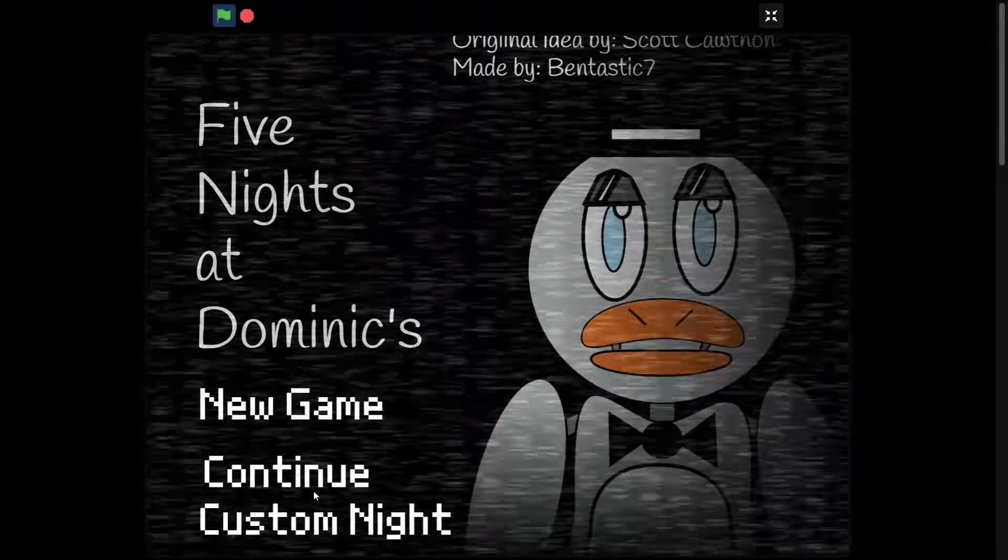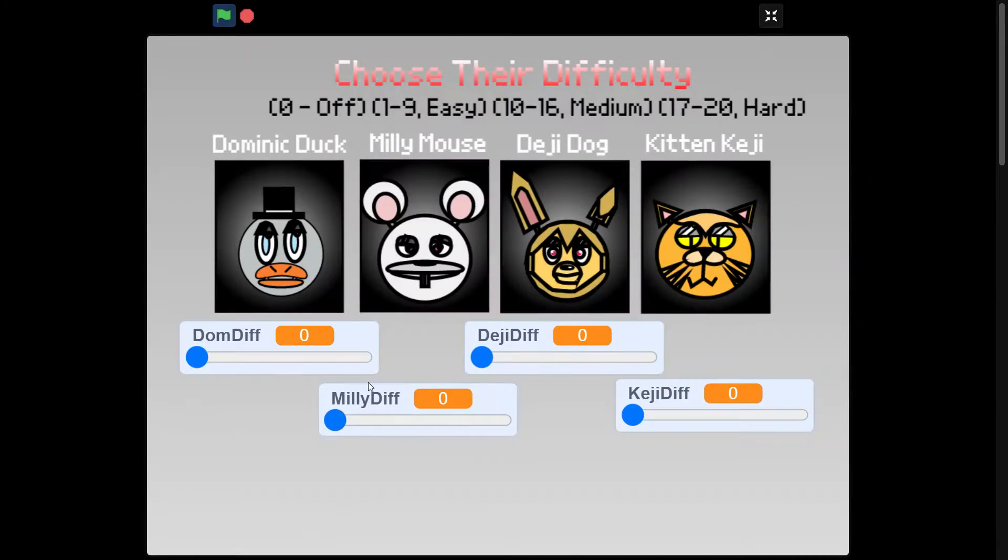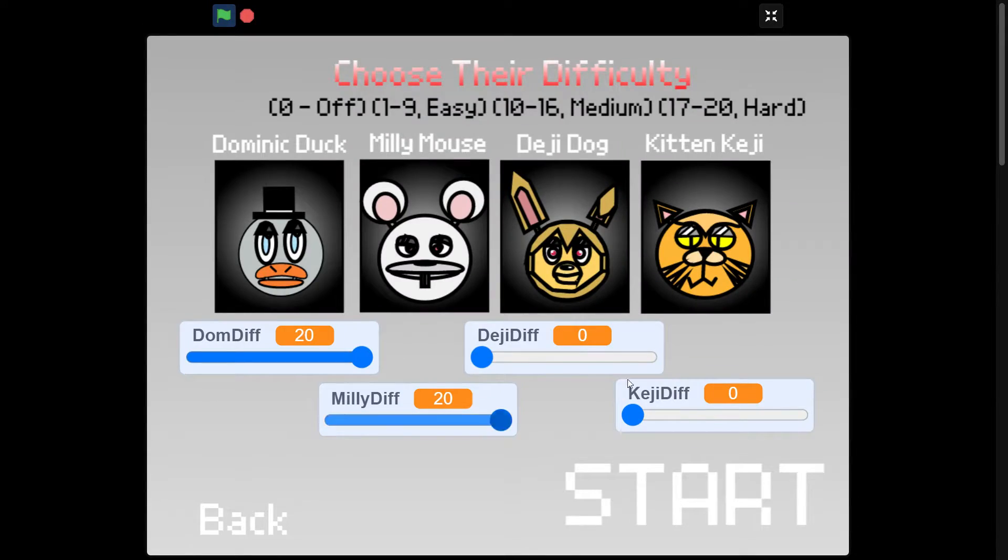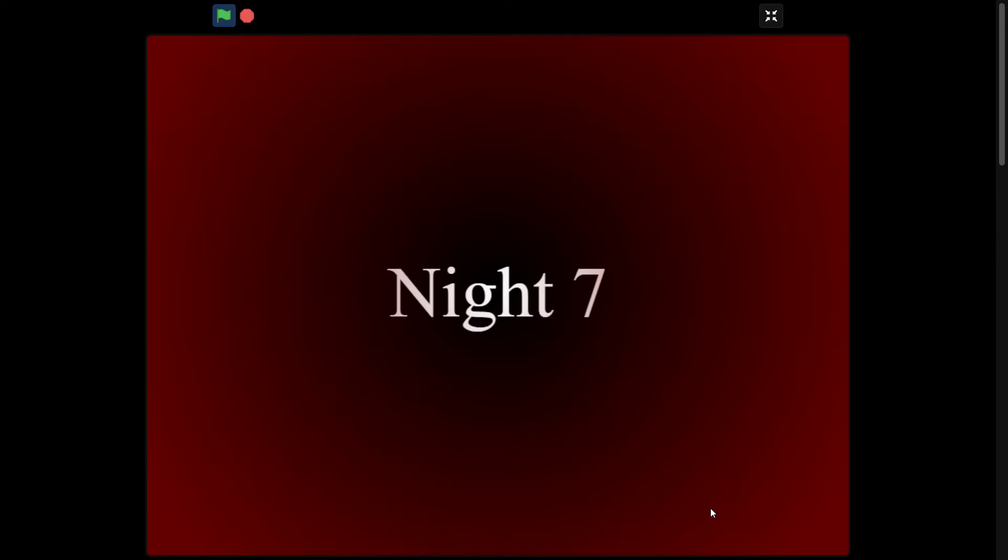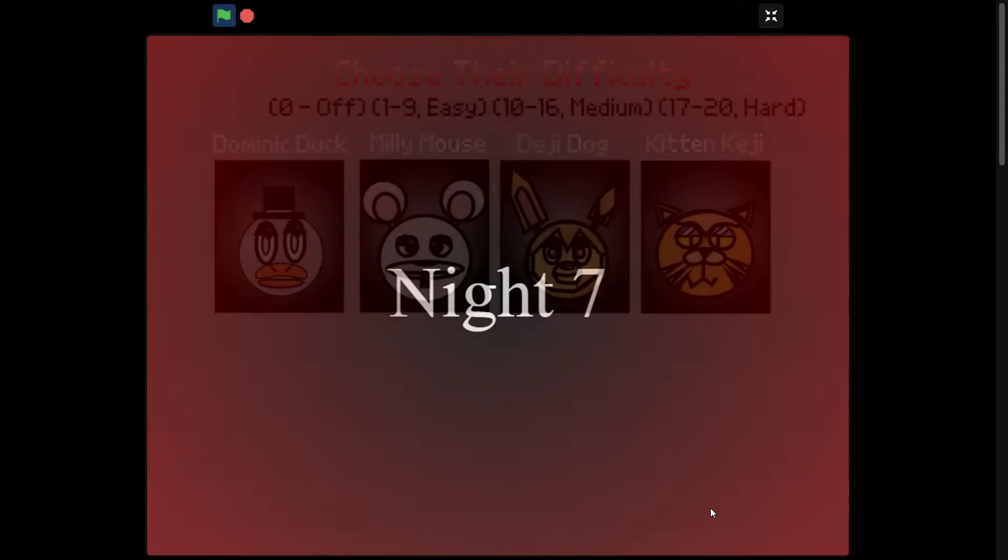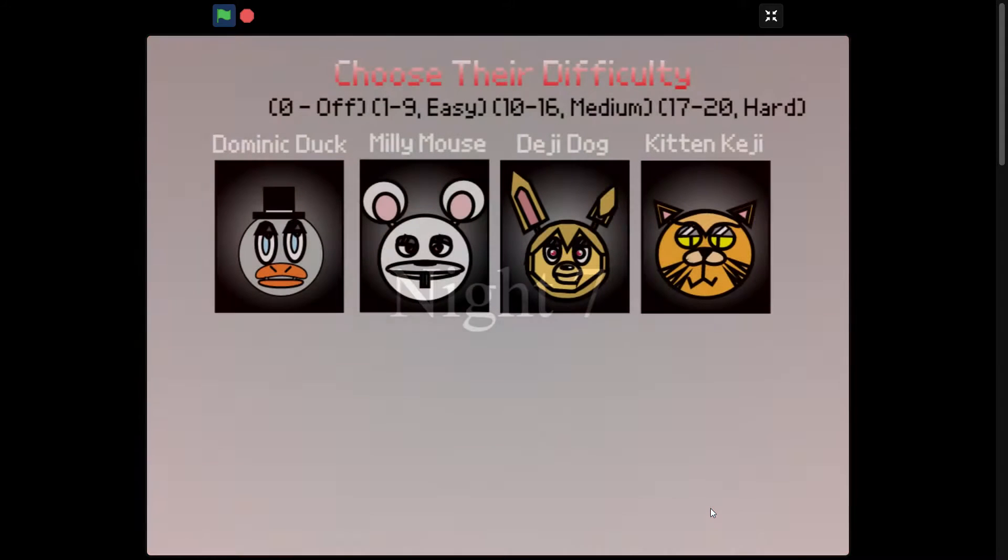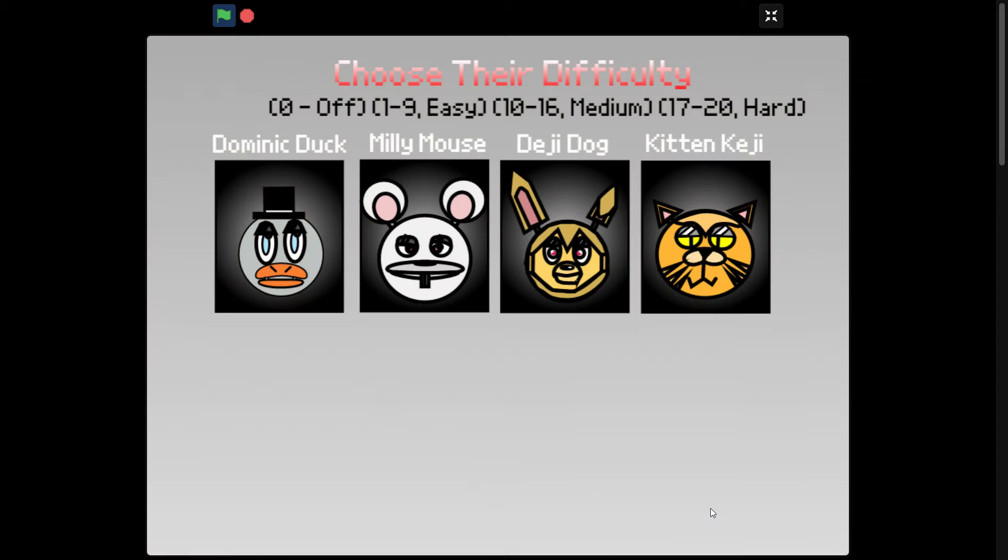Hey guys, how's it going? Ewan here, and as you can see from the background, this is Night 7, the final night of Five Nights of Dominics, the original game. And I'm here to give you some tips and tricks, and some things you should look out if you ever want to do this.